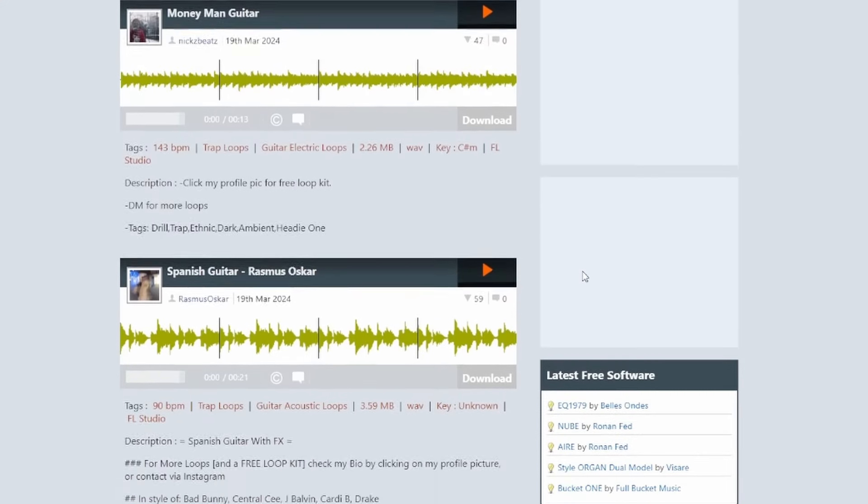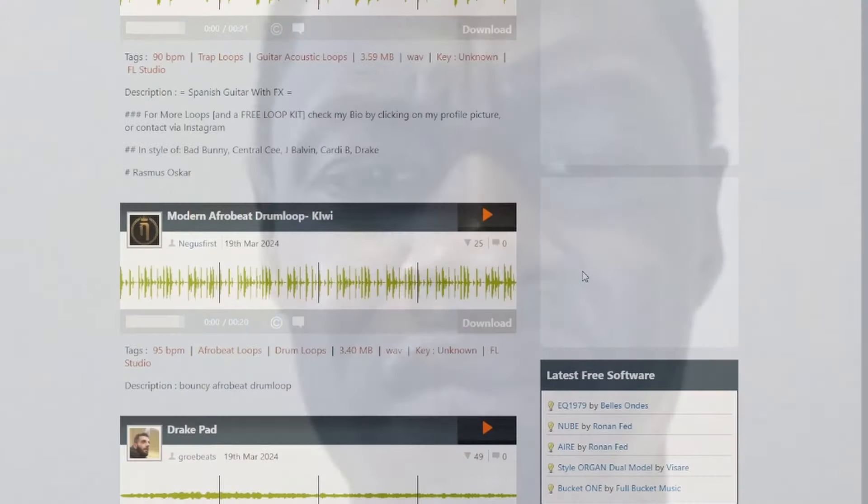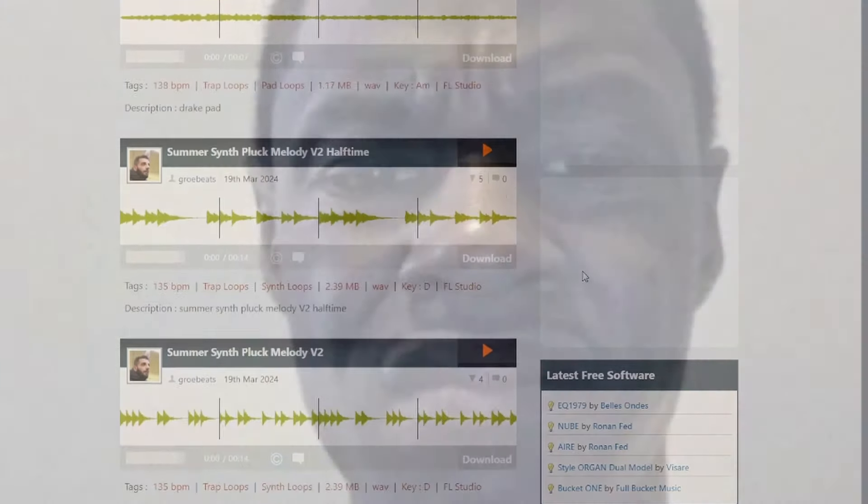Basically a free version of Splice, but that doesn't mean Looper Man is bad. Of course there are some really bad samples there too, but most of the time the loops are very good. And the best part is, the loops are all royalty free and free of charge.